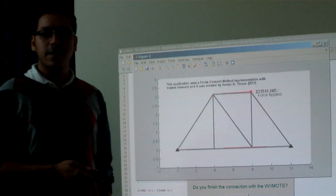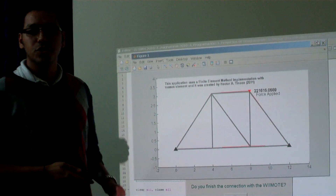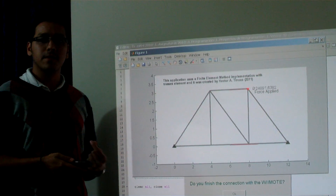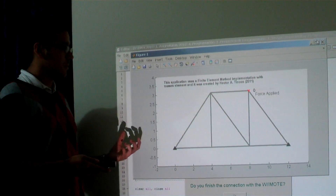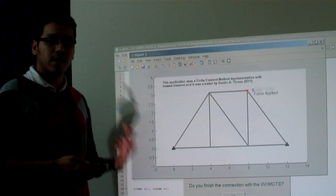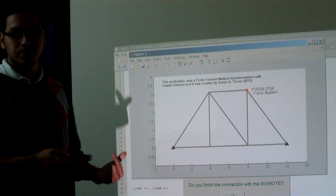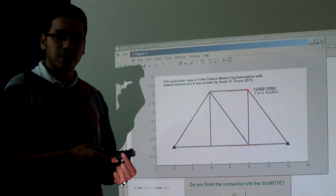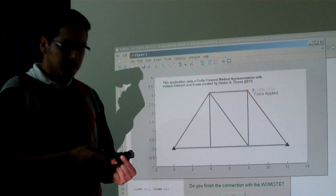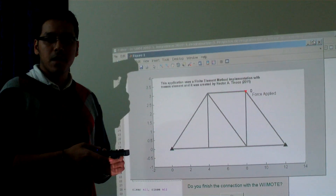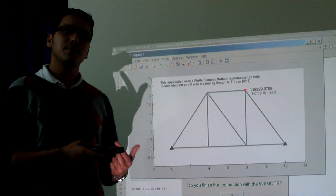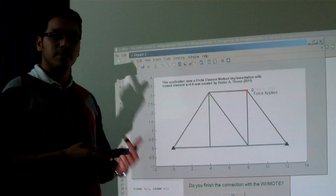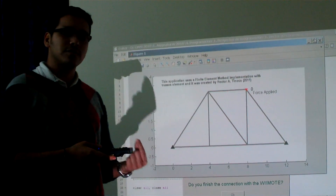Hi, at this moment I am going to show one application with the finite element methods in real time with the WIMOD. This application was carried out in MATLAB. I can read the information of the orientation of the WIMOD. This information is used to apply one force in a finite element method with truss elements.